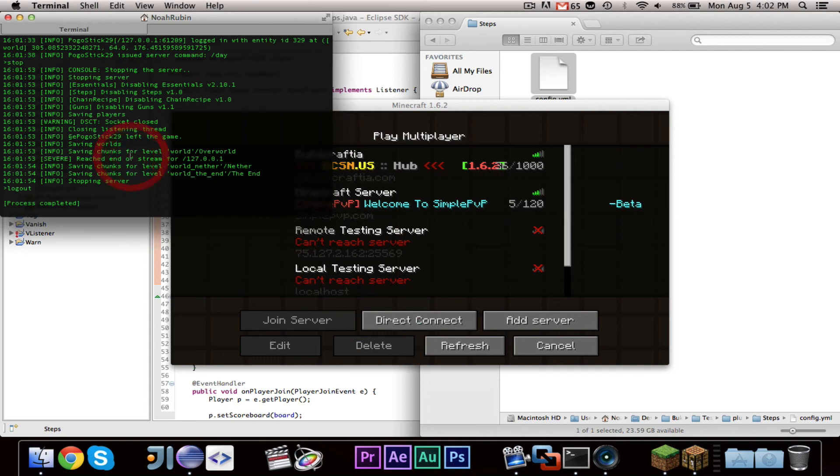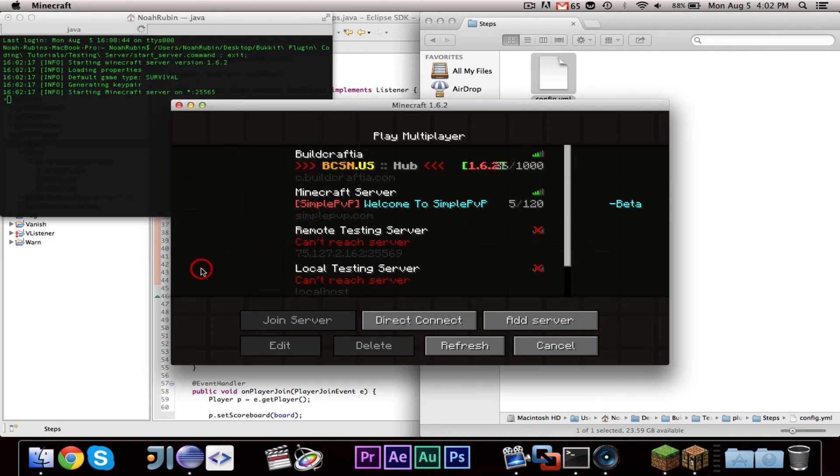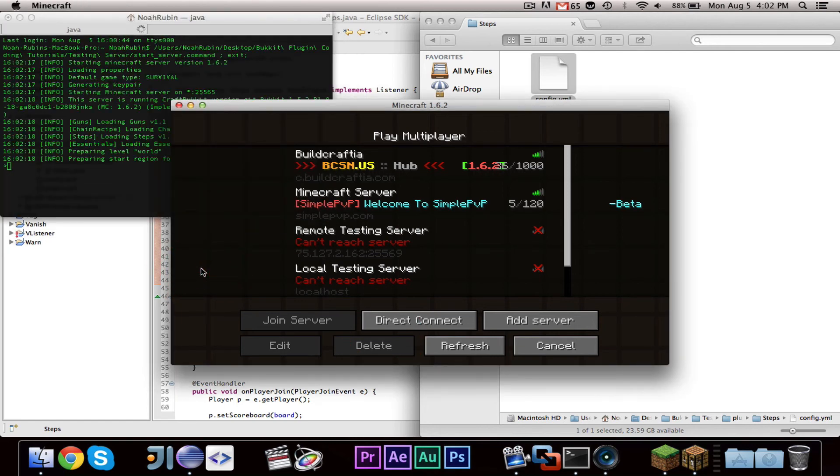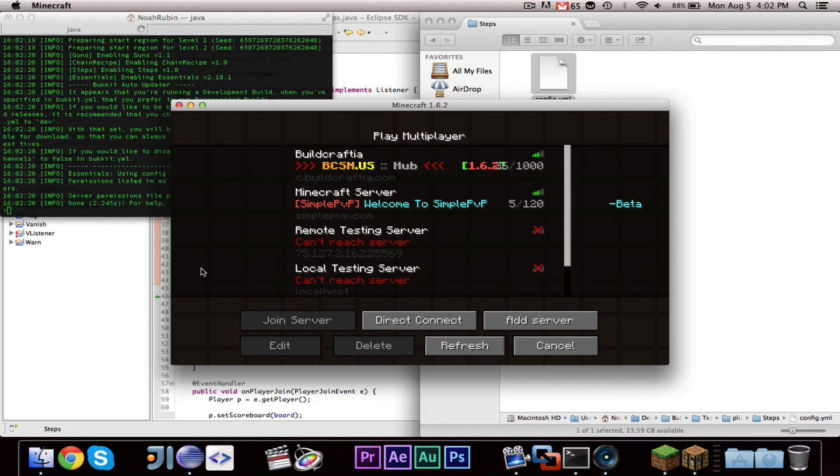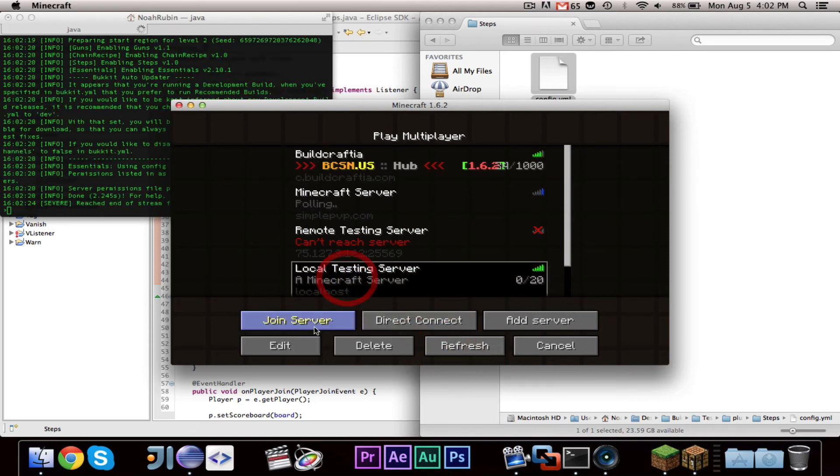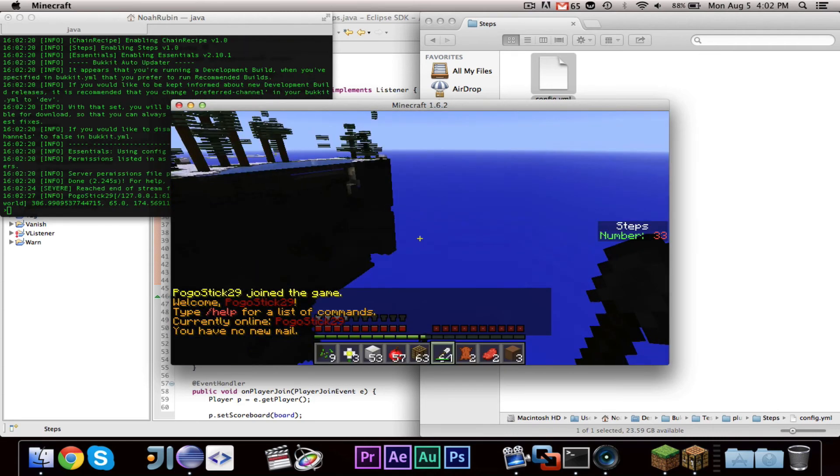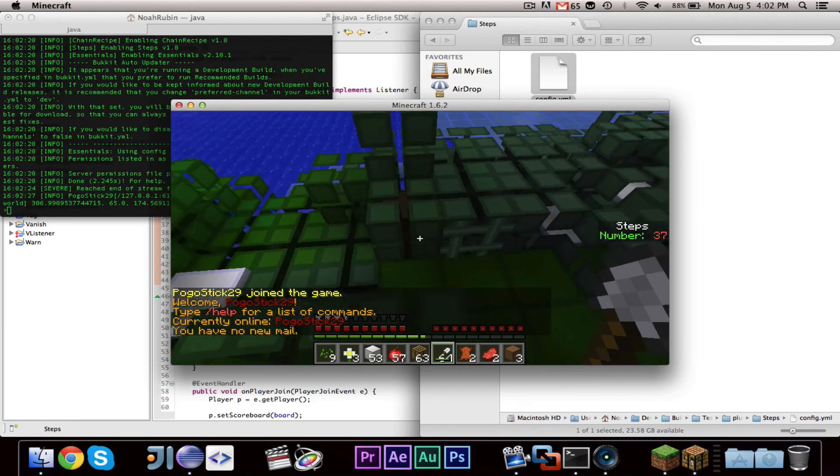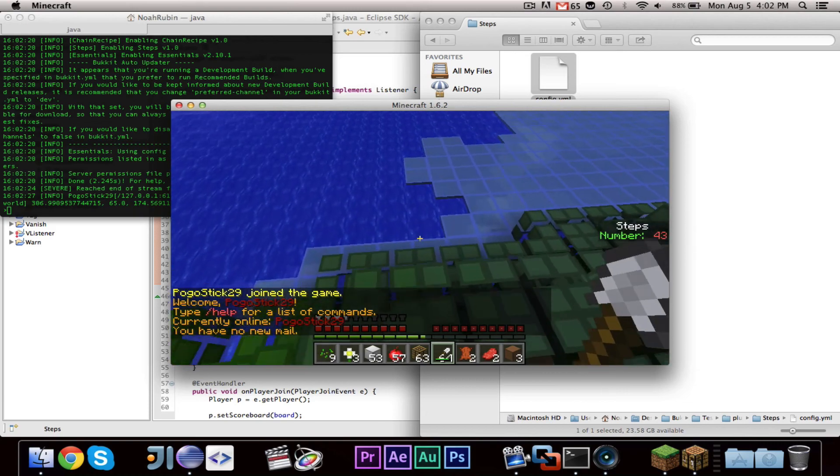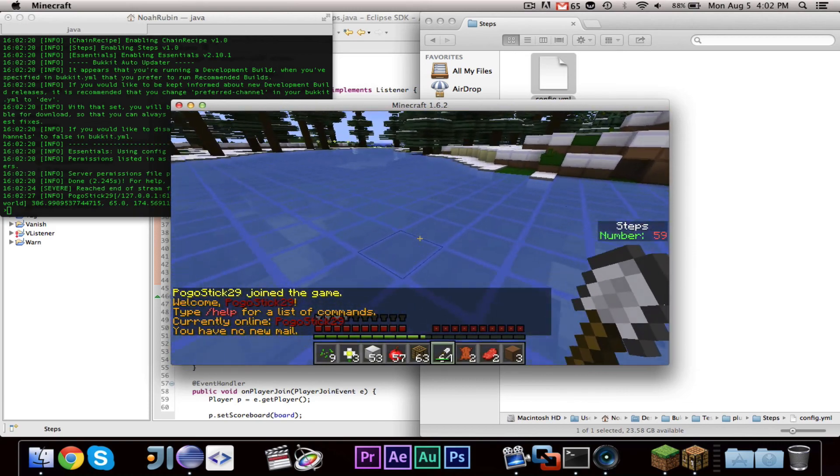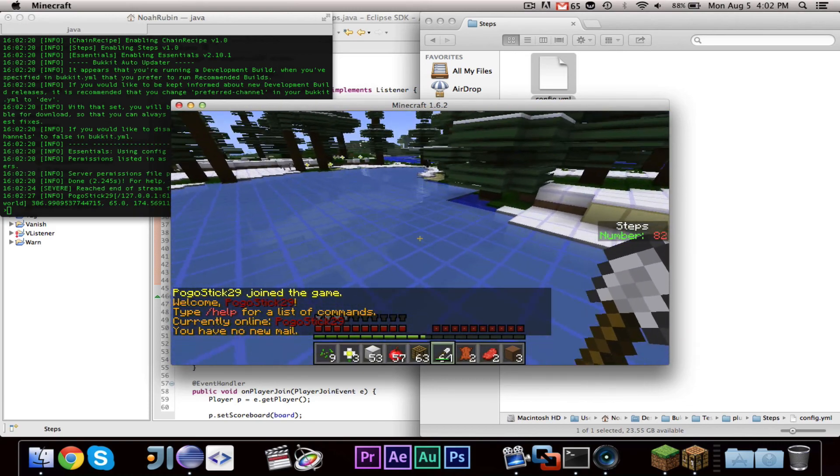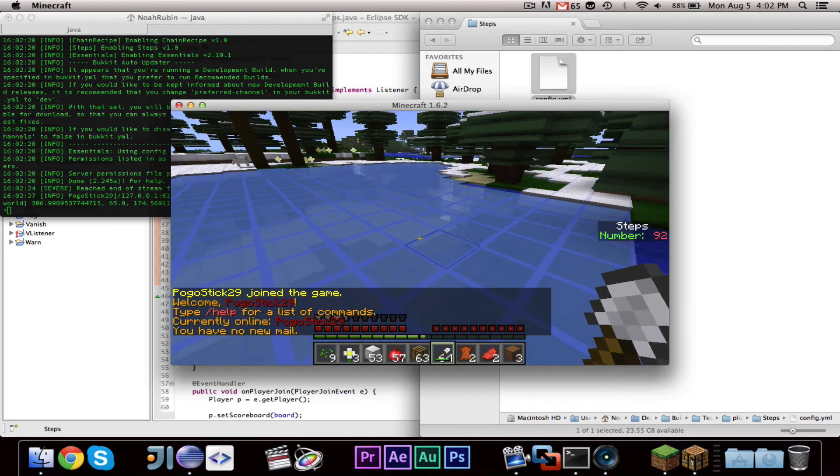Now let's go ahead and start up the server again. Now that hash map that we had before that contains everything is now gone. It was, it's lost in the memory. But if I go ahead and join, then you will see that the number of steps was persistent. And it started at 30 and not at zero.